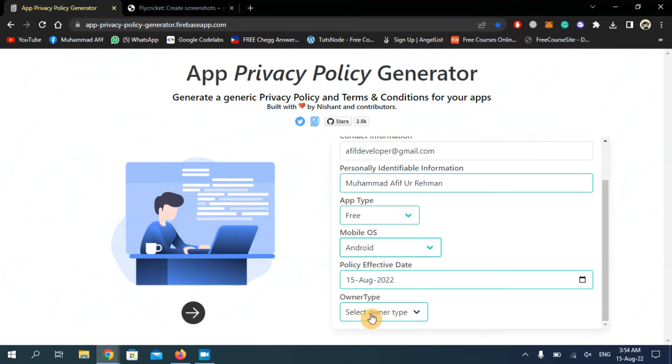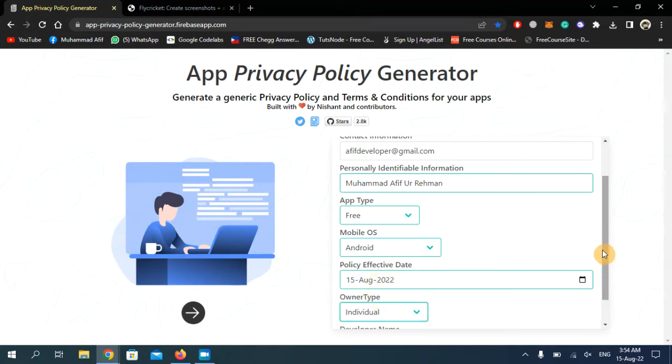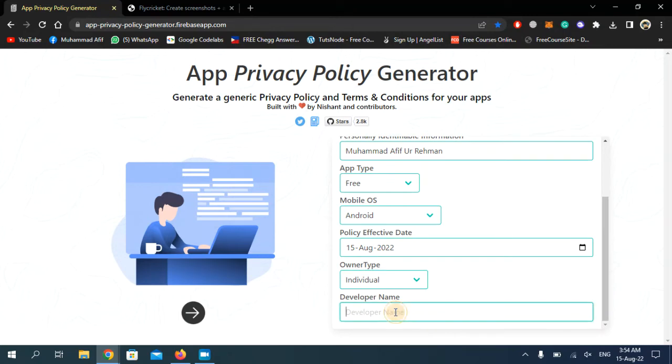Now choose your ownership type. I do not work for any company, I'm just an individual, so I'm going to choose the first one. Now enter your developer name. Developer name is basically your Google Developer Console name, so enter here your Google Developer Console account name.